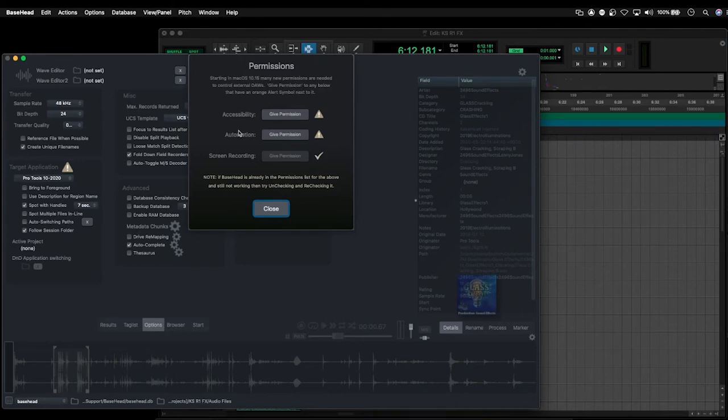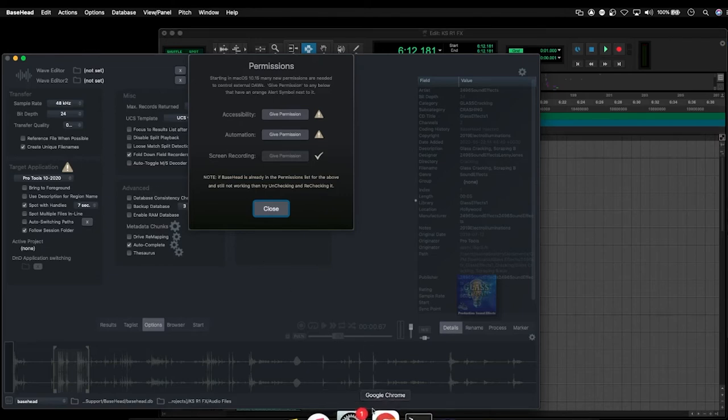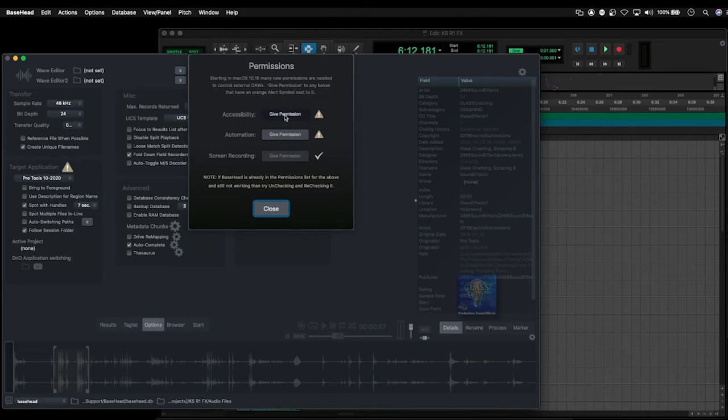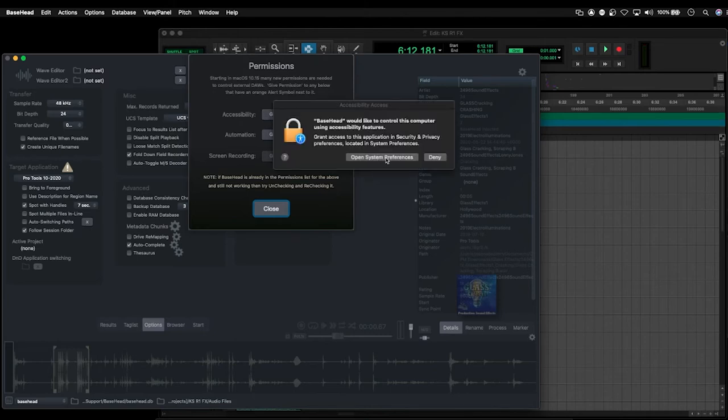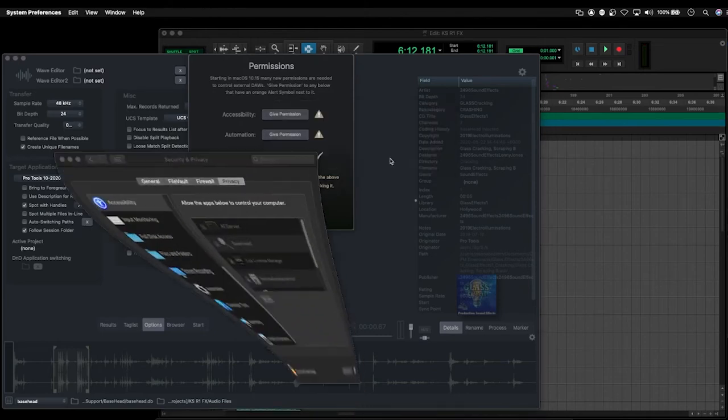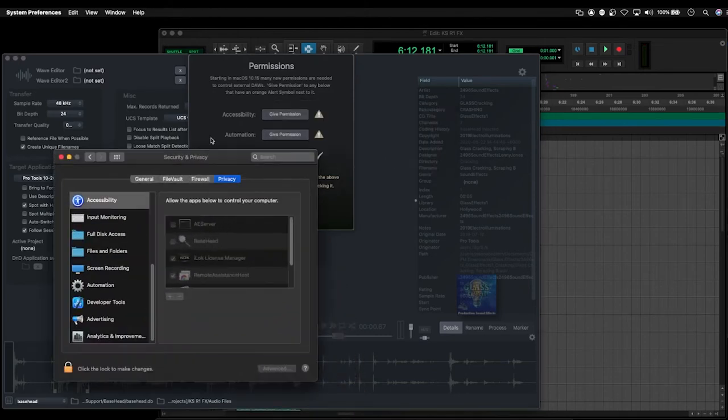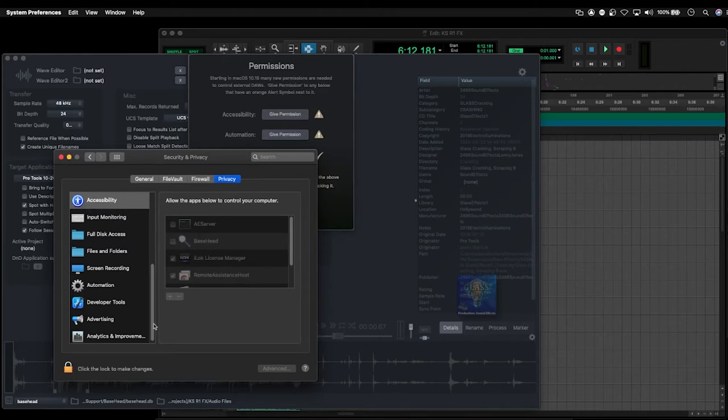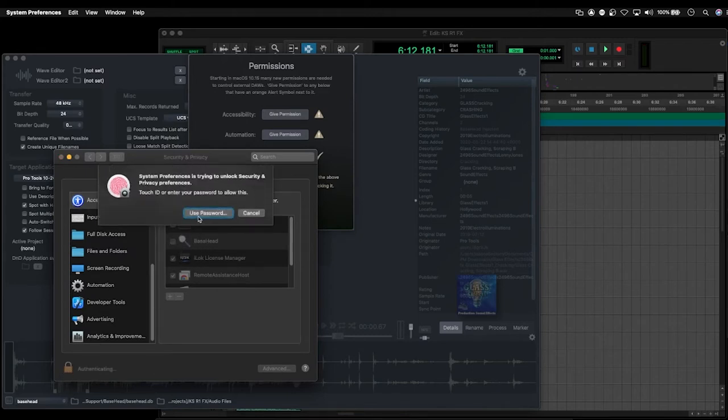But in older versions of Basehead that don't have this option here, if you're having issues with spot to track, what you want to do is manually check the security preferences. So when I open up the security preferences here, give permission, it's going to open up my security preferences, and I would just go in and select the option.